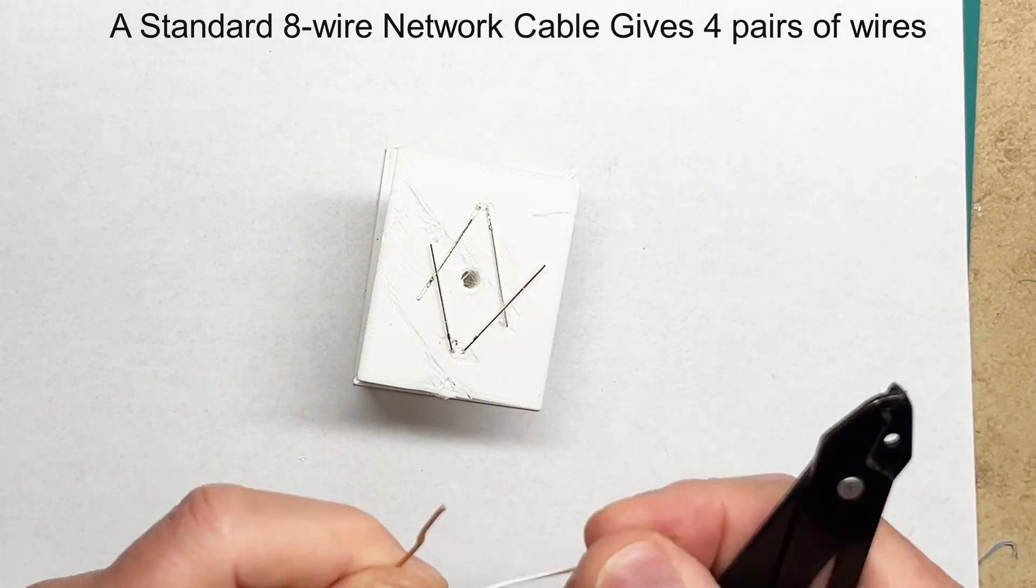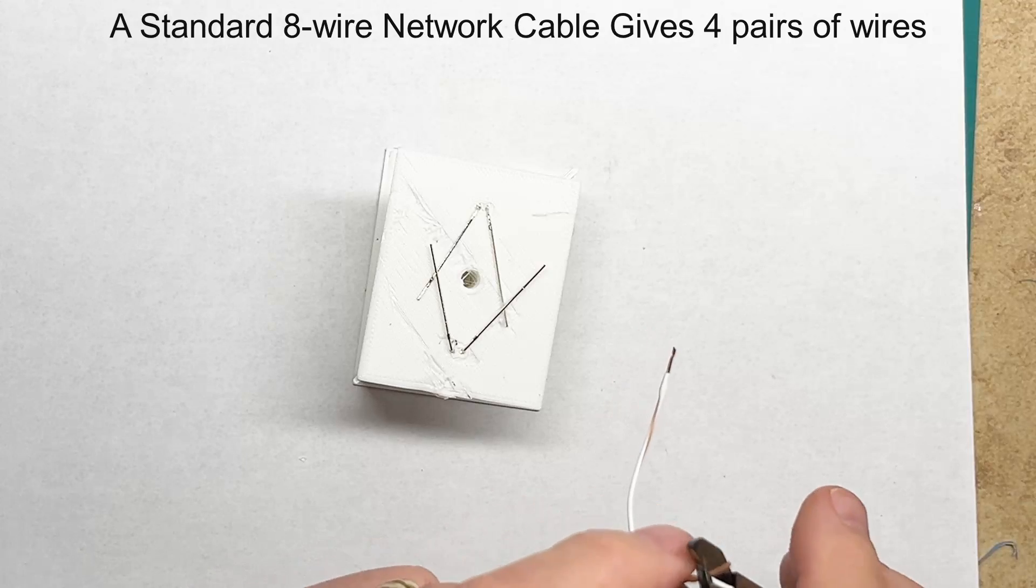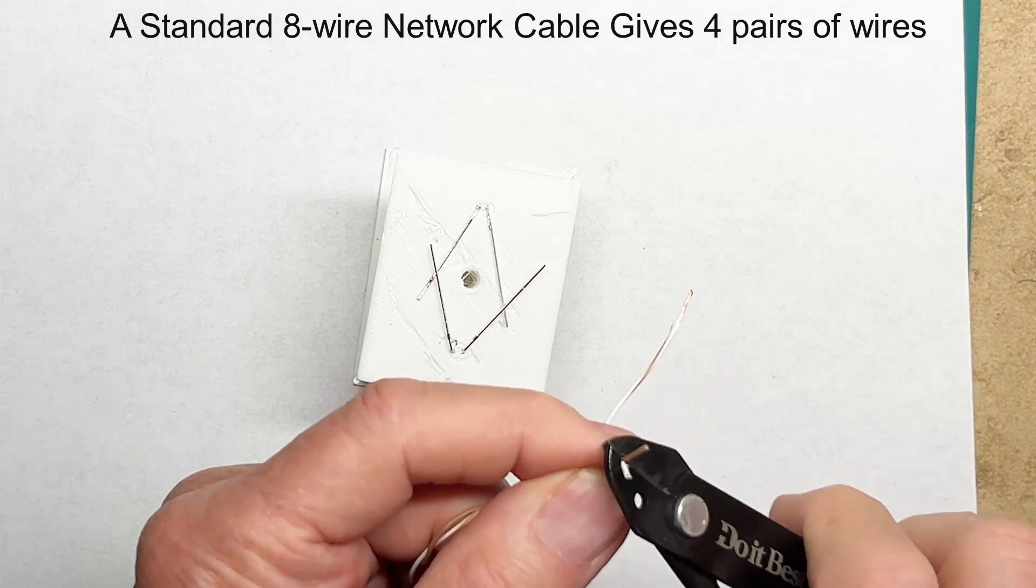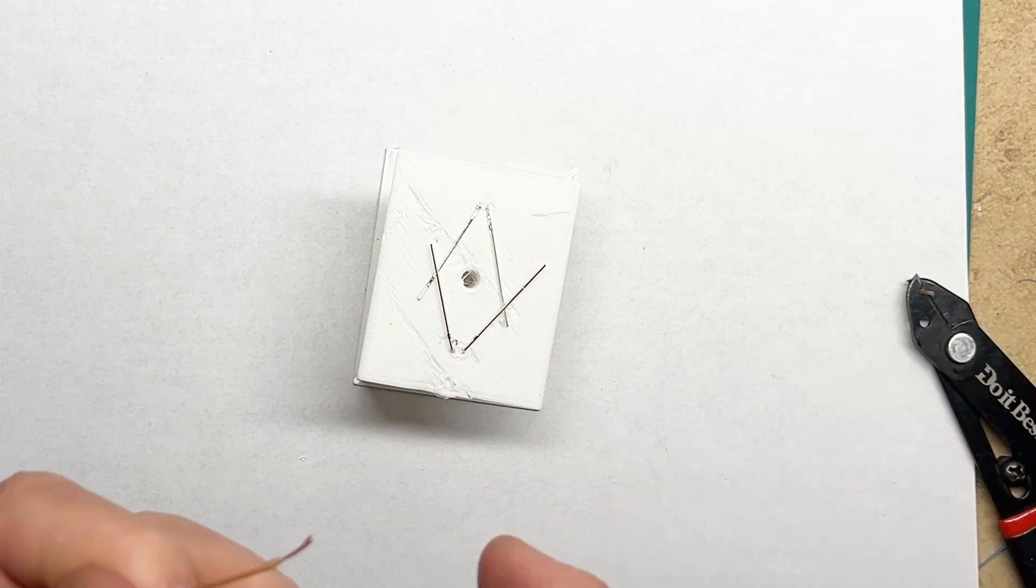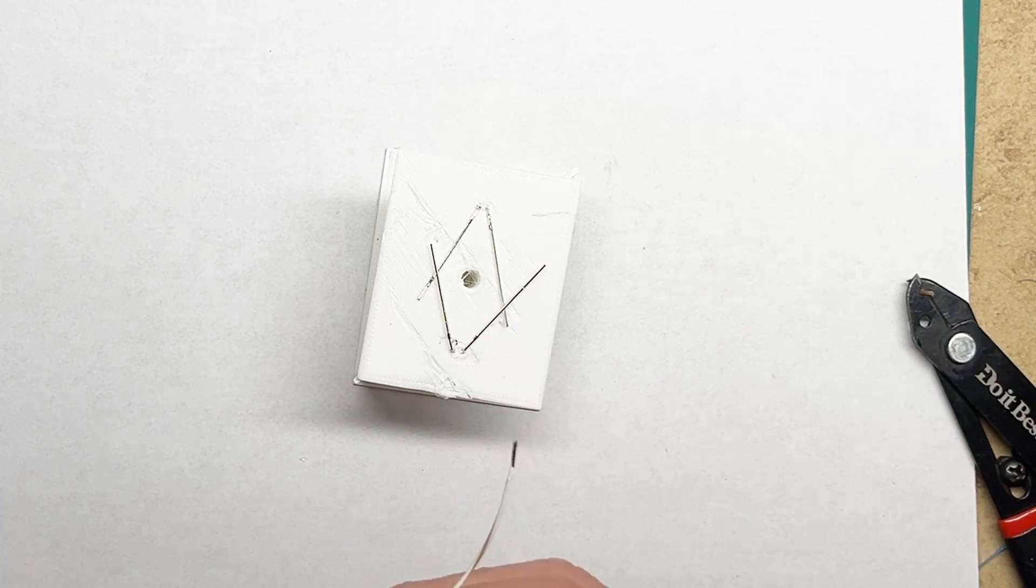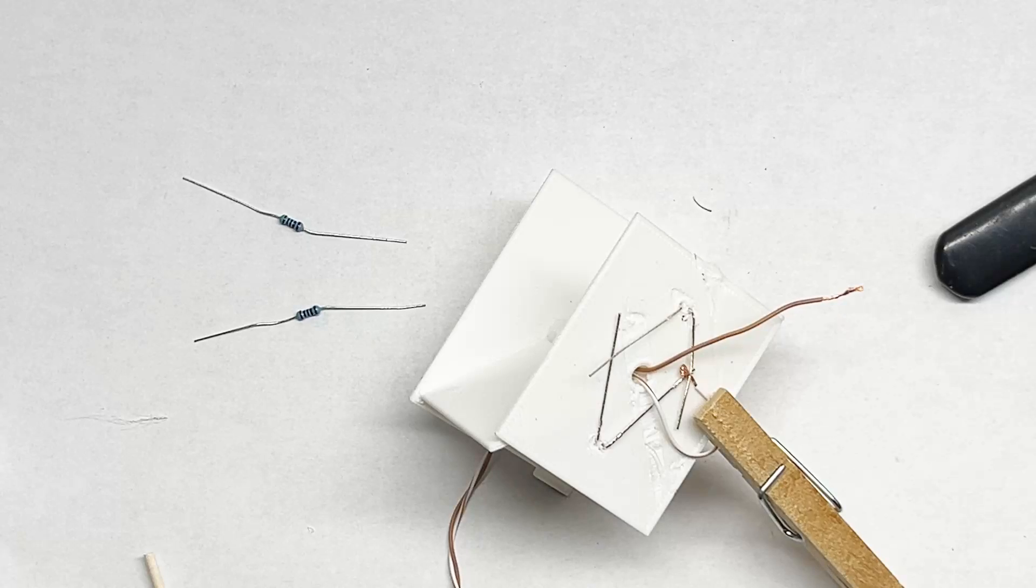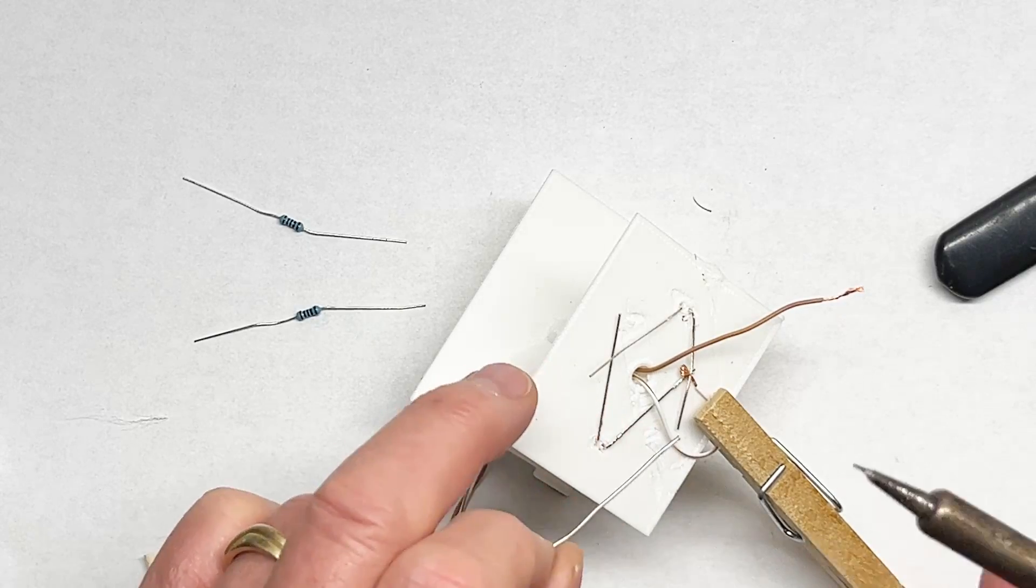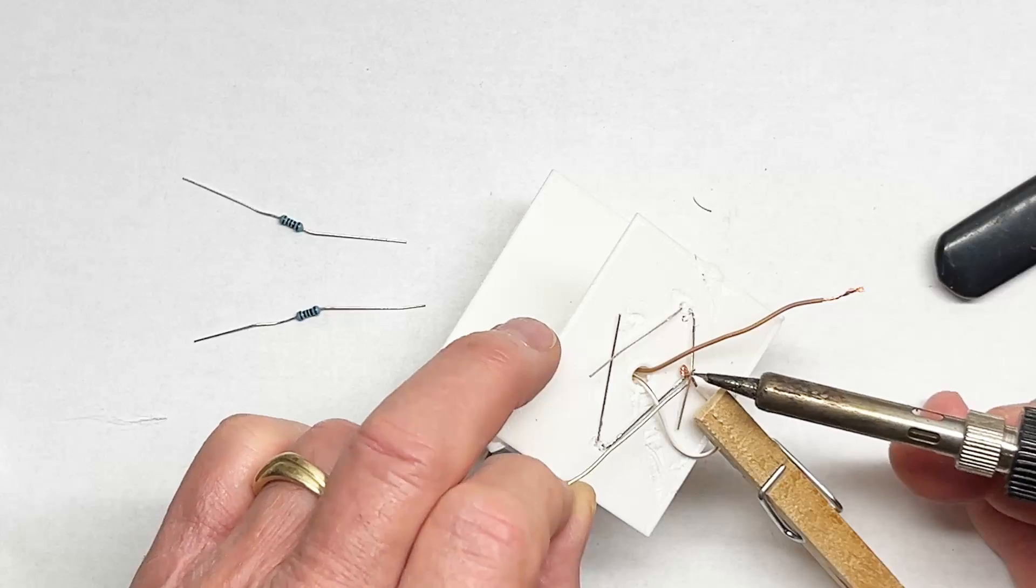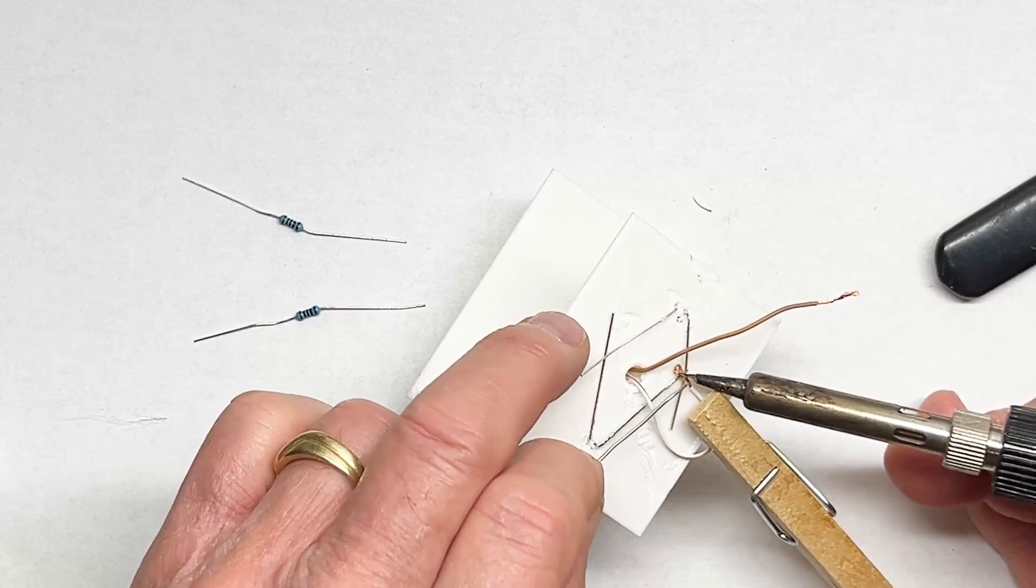Now I use wire from an eight lead network cable. It gives me four different groups of two wires, different colors so I can figure out which goes where. I always standardize by using the white wire as the negative lead so it should go to the shorter of the two LED leads.